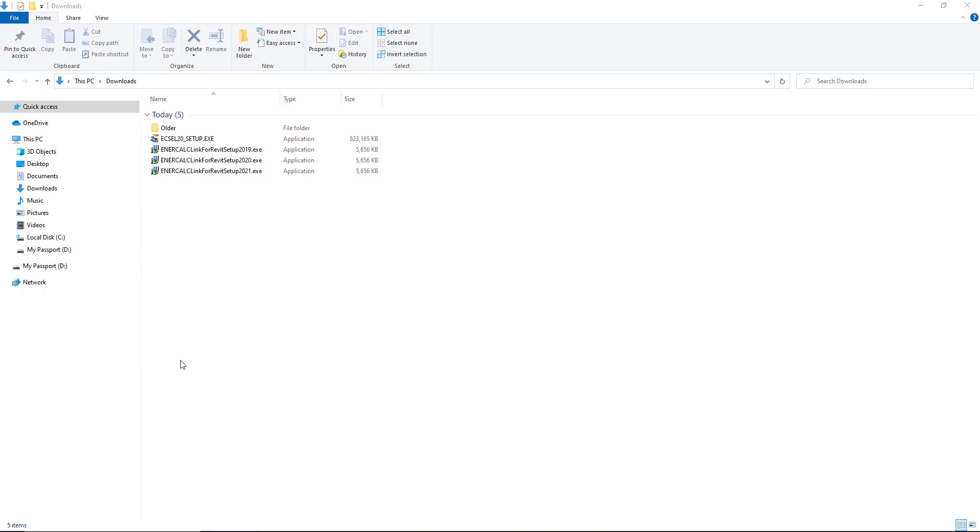All right, welcome to the Intercalc for Revit tutorial library. The purpose of this series of videos is just to give our users a reference for a number of manageable short how-to style videos for specific tasks in Intercalc and Revit.